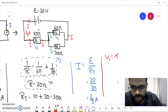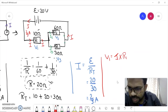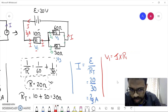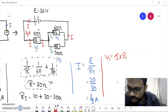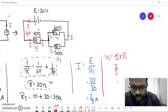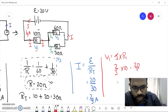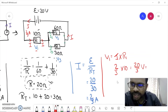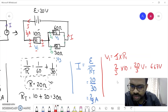Next, to find V1: V1 equals i × R1. The current through R1 is the total current 2/3 ampere, since it has not divided yet. So V1 = (2/3) × 10 = 20/3 volts, which is approximately 6.67 volts.